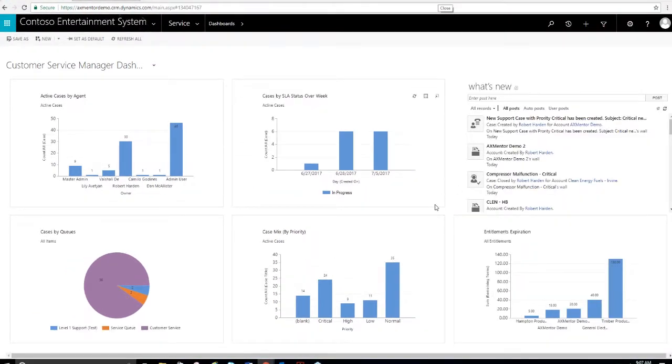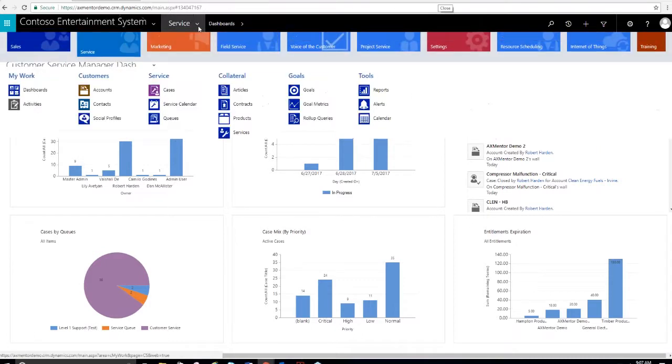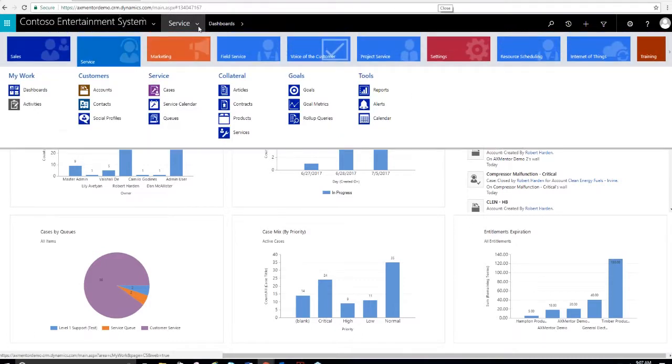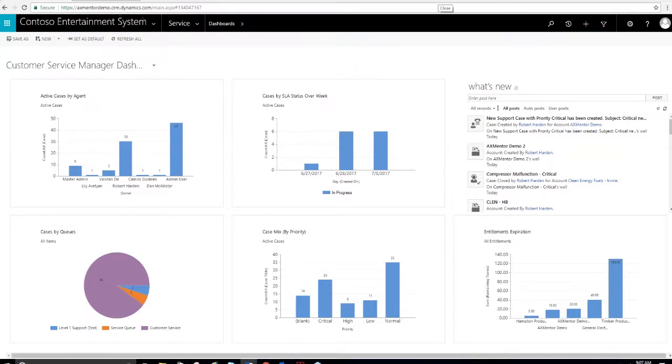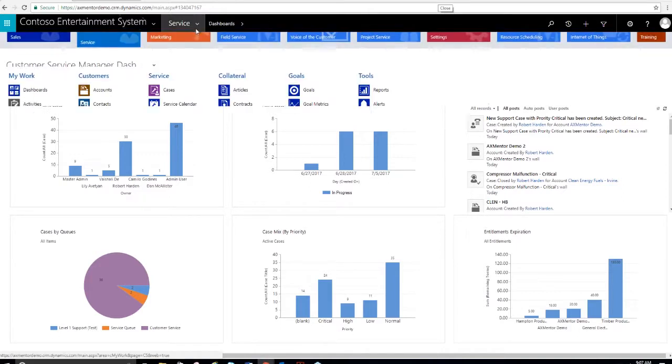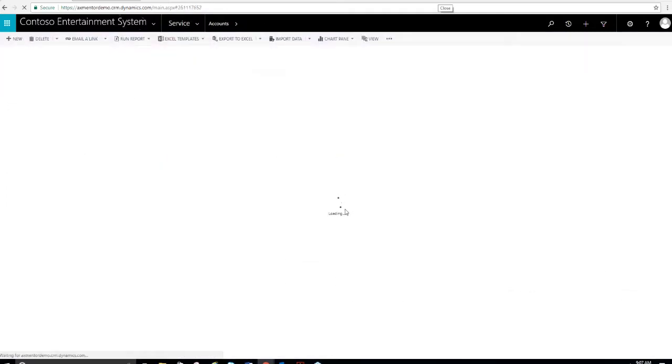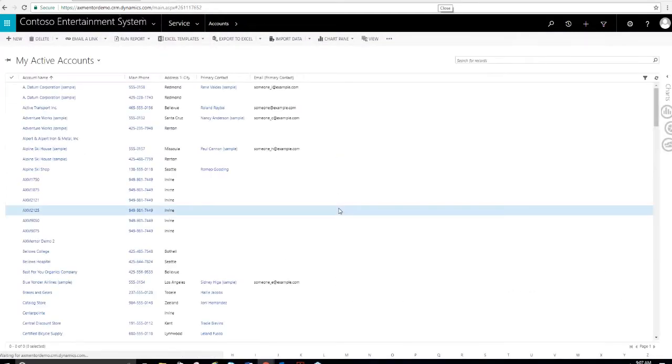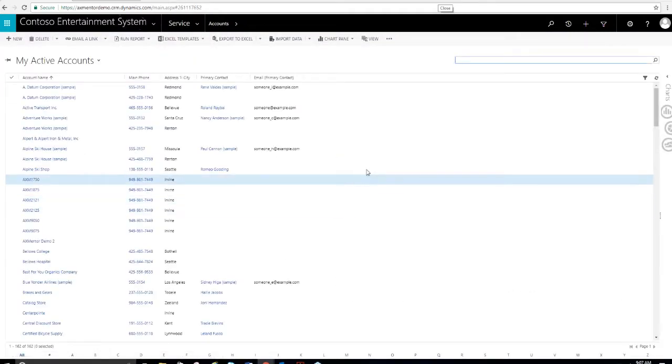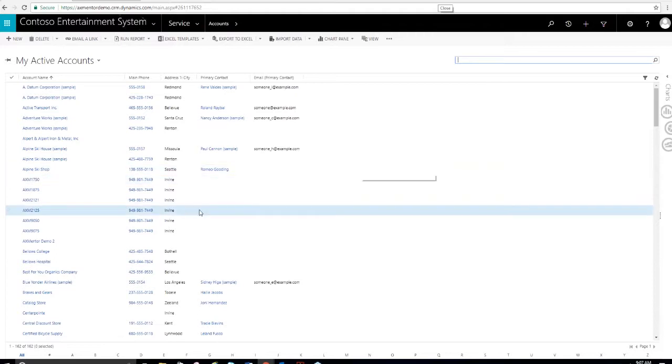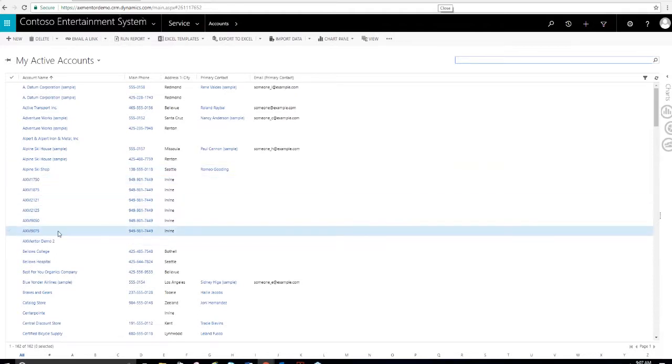And now I'm going to pass the presentation over to my colleague Robert Hardin. Please just give me a few seconds to make that change. Okay Robert, I see your screen. Looks like we're on a dashboard. Yes. Good morning, everyone. Thank you, Mark.